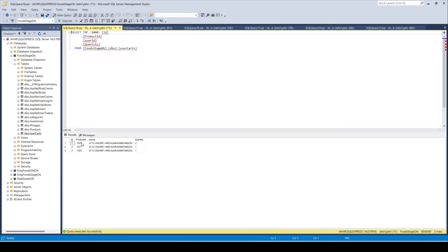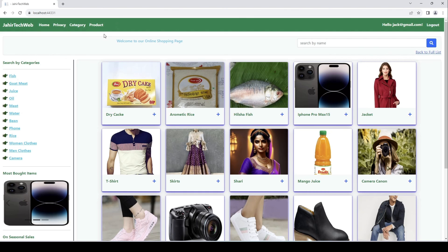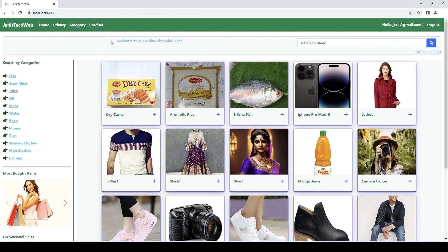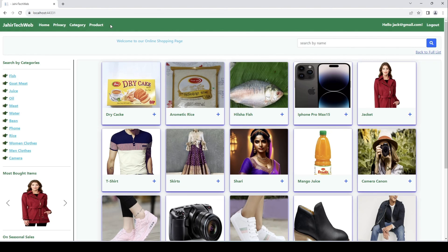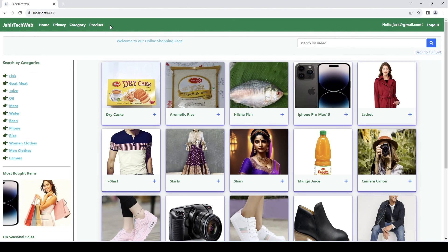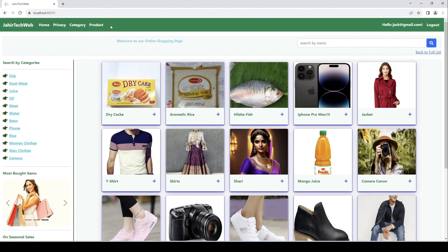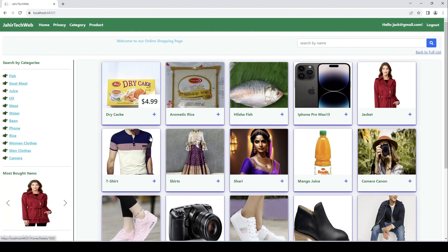In our cart we now have three items. In the next video we're going to add a cart icon showing the count of unique items the user has in their cart.